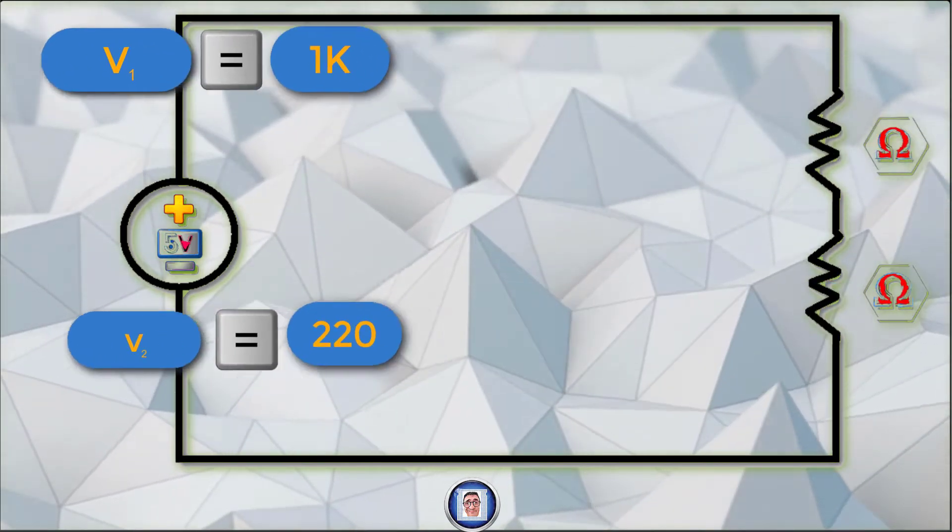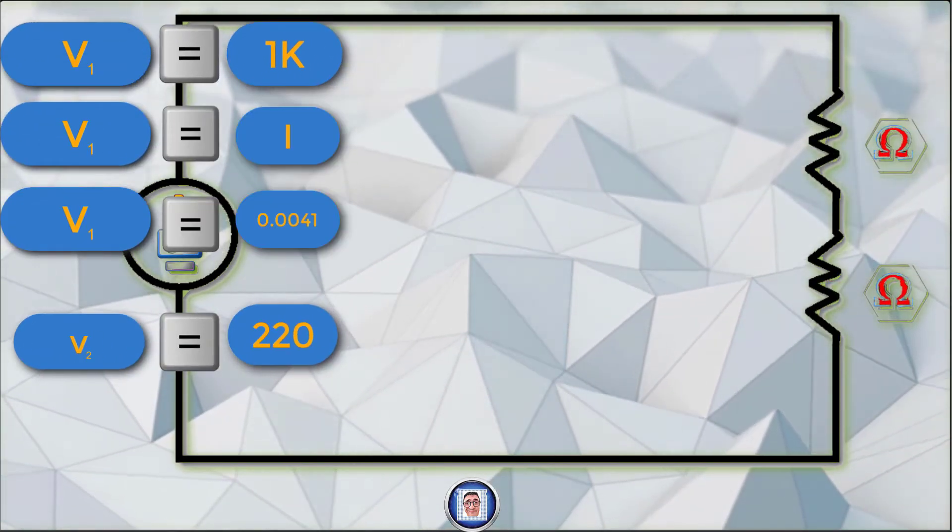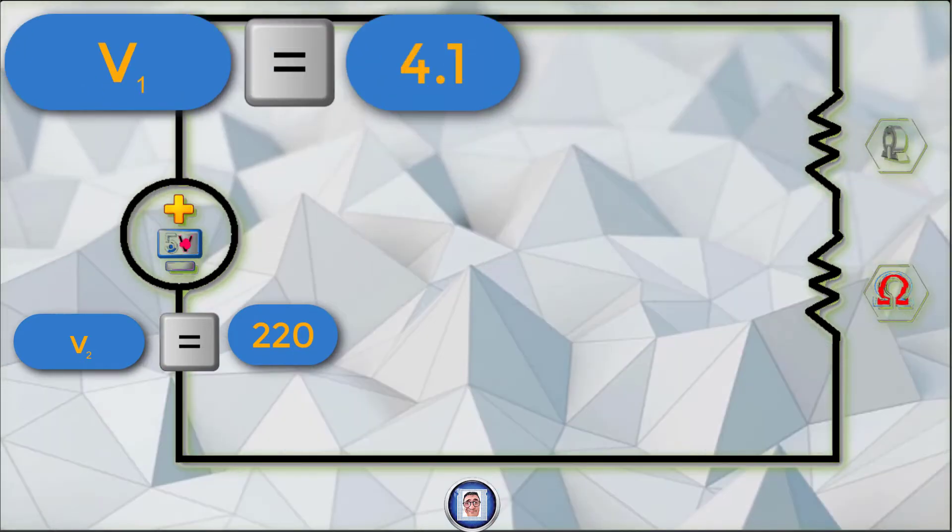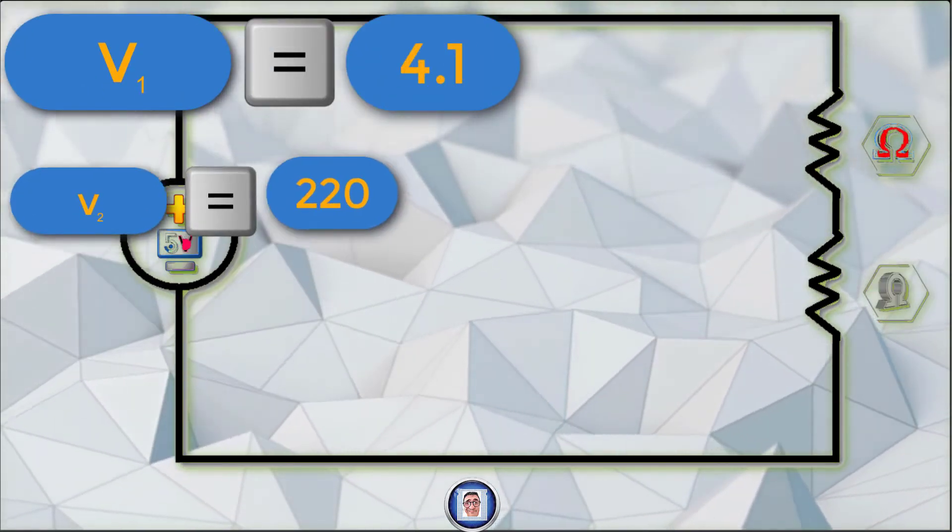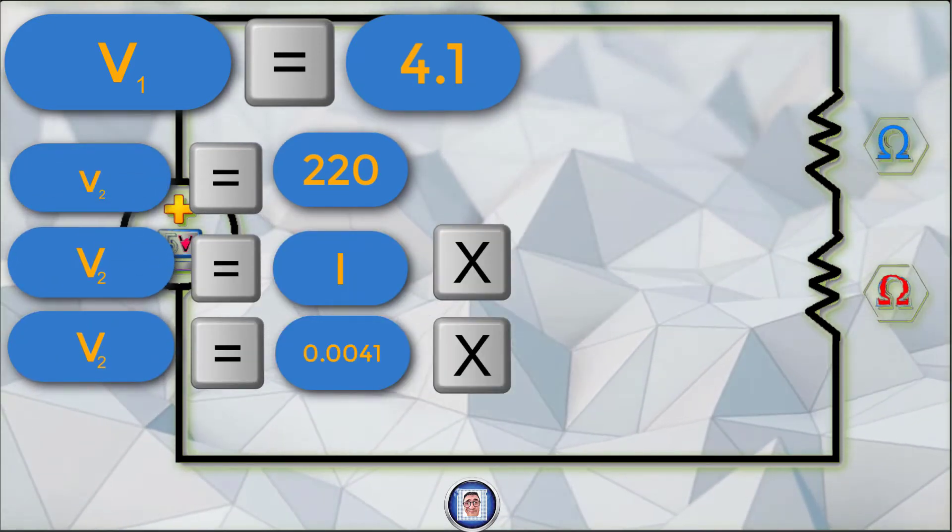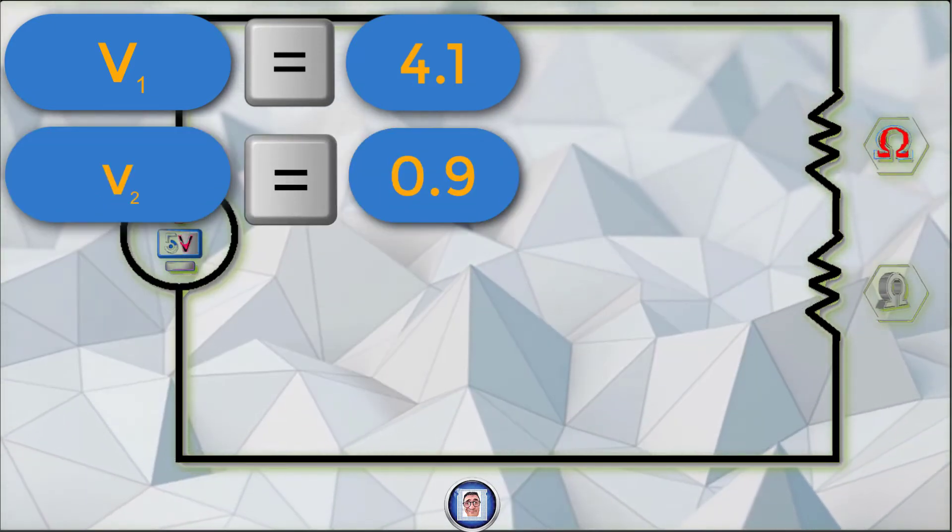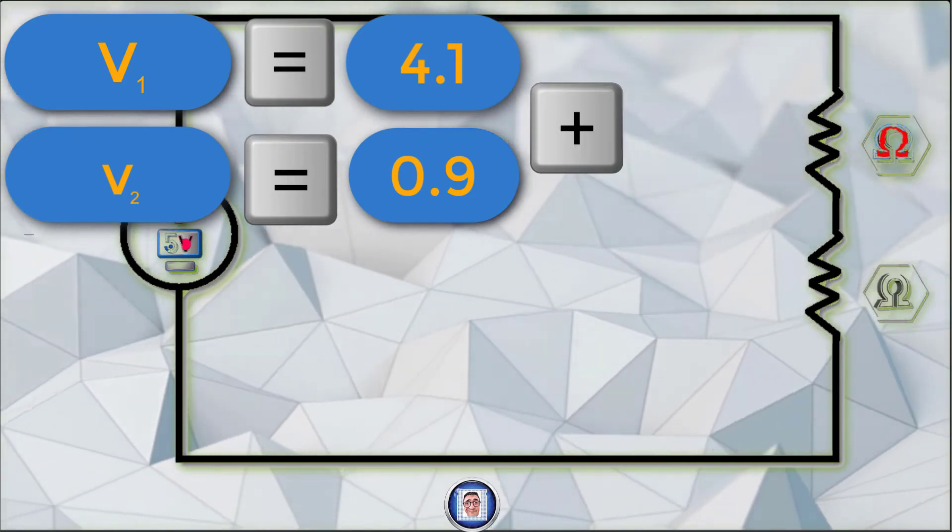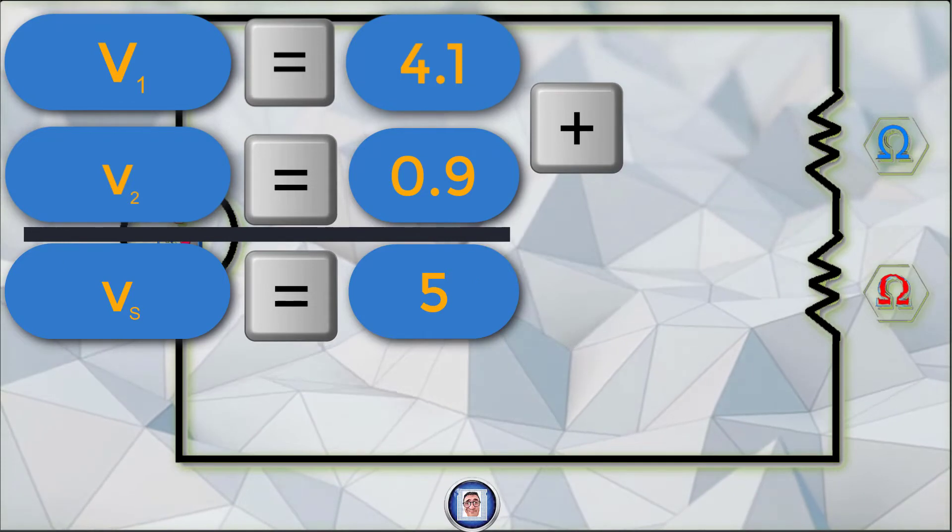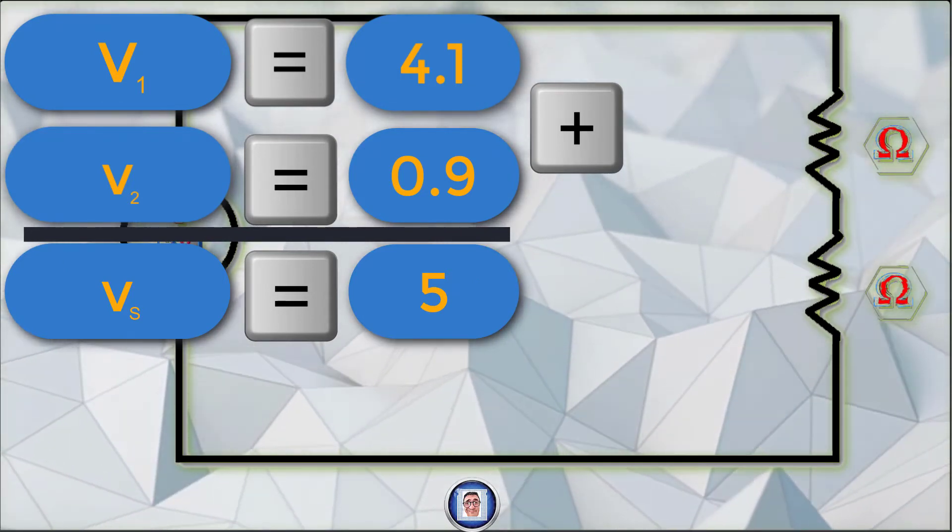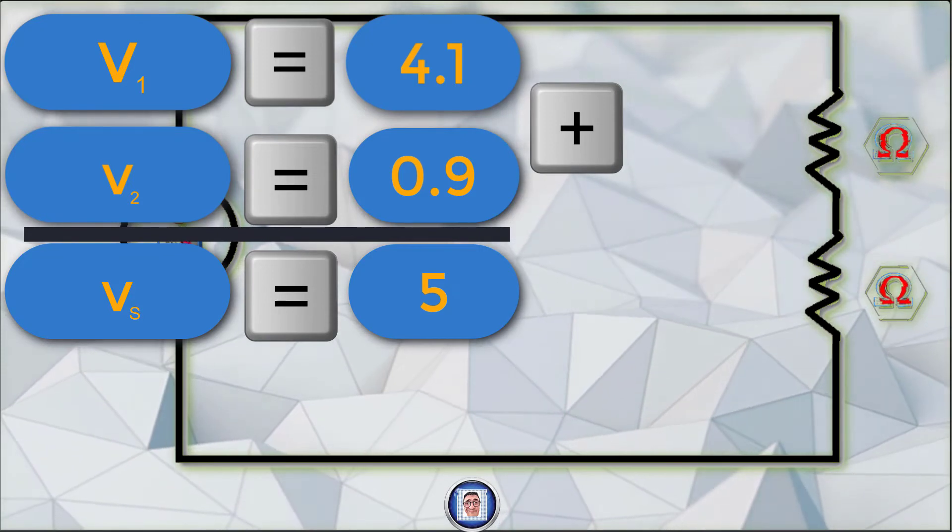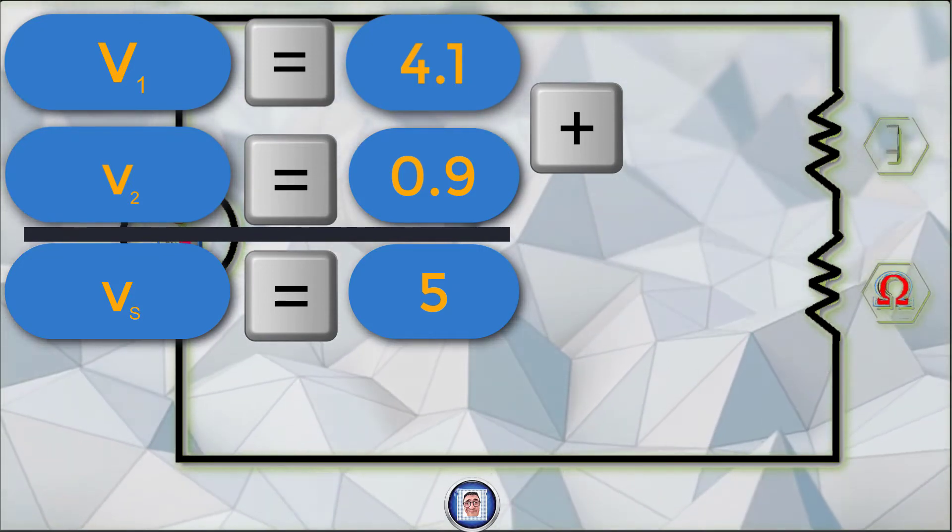This in turn gives us V1 equals I multiplied by R1, and this gives us 0.9V. We know that already, we did it. And V2 equals I multiplied by R2 which equals 4.1V. And do you notice that if you add the two voltages together, the sum gives us 5V? Yes, that's correct. This is another way to see if our calculations are correct and confirm what we learned previously too.